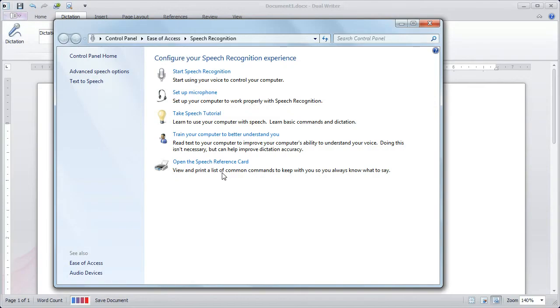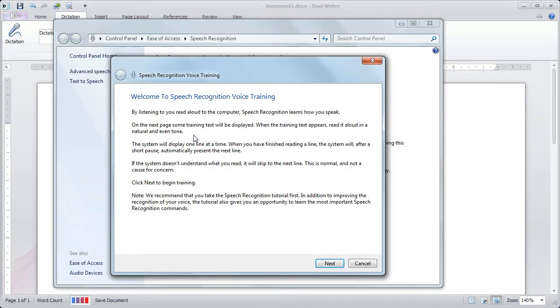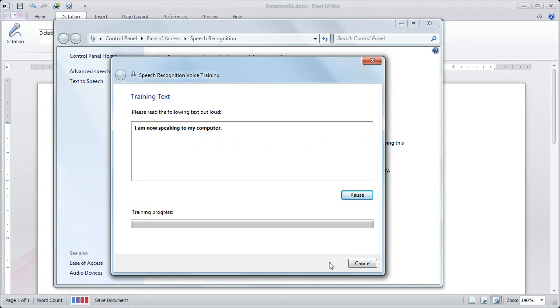The total tutorial time is about 10 to 15 minutes. Once you've taken the tutorial, the final step is to train the computer to better understand you. Now when you click this link, it takes you to the voice training. This will take you about another 5 or 10 minutes to go through and read all of the example text. Just click Next, and the first screen appears. Just read aloud what it says. I am now speaking to my computer.